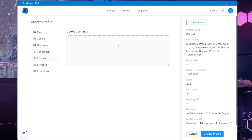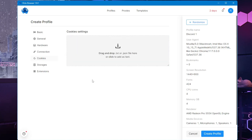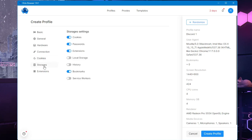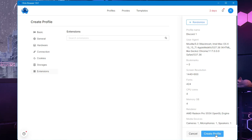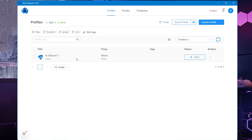Then you have cookies — if you want to add any cookies, you can save the file and drag it over or click and select the location. You have the storages option where you don't need to do much. If you want to add any extensions, you can do that too. Let's keep the profile simple and click on 'Create Profile'. One profile has been successfully created.